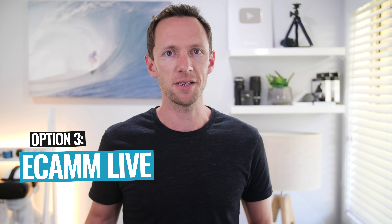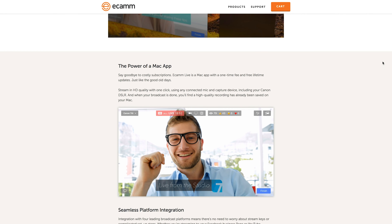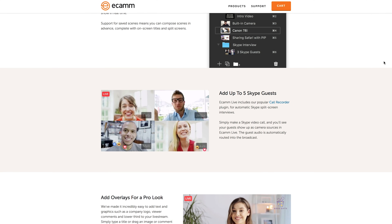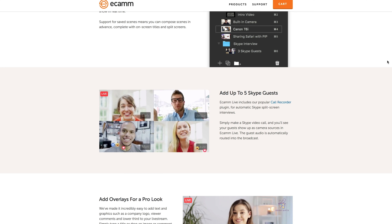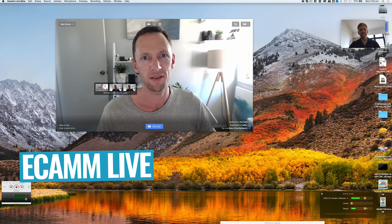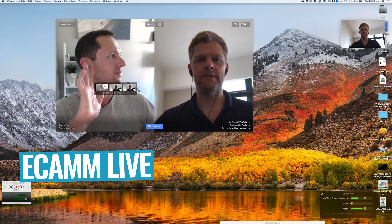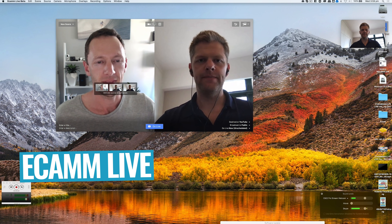Option number three is to use Ecamm Live. Sorry PC users and Linux users — Ecamm Live is only for Mac. But if you are on Mac, then this is an amazing solution. This is actually how we do it for a lot of our live streams. It's got direct integration with Skype so that you can open up your Skype call and automatically the Skype call comes through as a feed or source that you can use inside of Ecamm Live. So the biggest downside of option two — where it was complicated to set up and there was a bit of a learning curve to learn OBS — there's none of that with Ecamm Live because it's so intuitive and easy, and there's not an overwhelming amount of features and settings that are gonna take some getting used to.